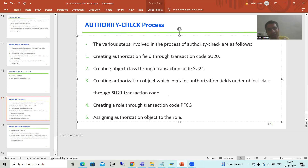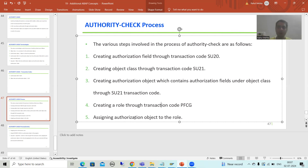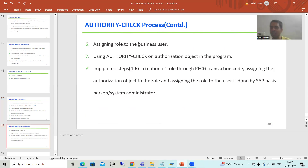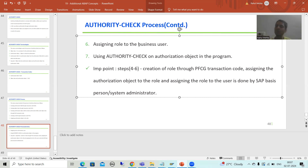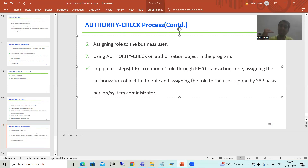Once you are done with the authorization object, give it to the SAP Basis person. The SAP Basis person will create a role using transaction code PFCG, assign the authorization object to that role, and then assign that role to the user ID. These three activities are completely done by the SAP Basis person.